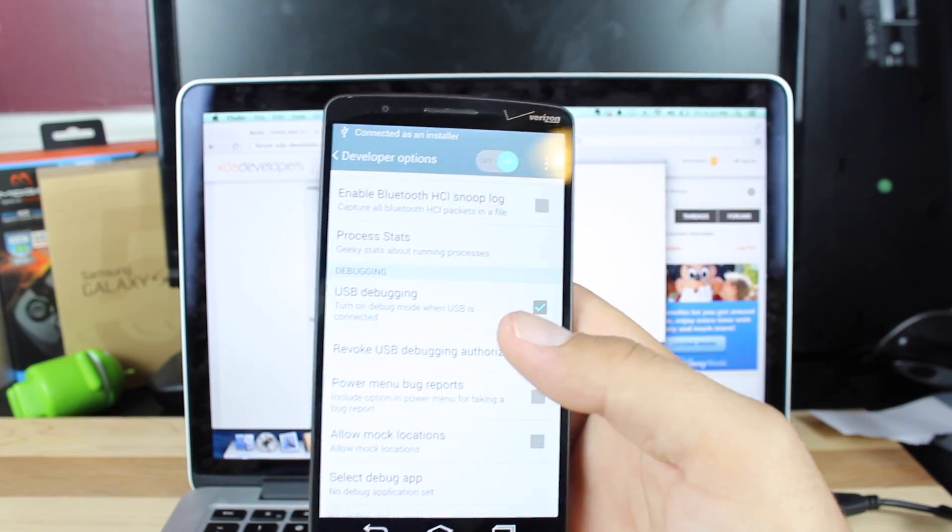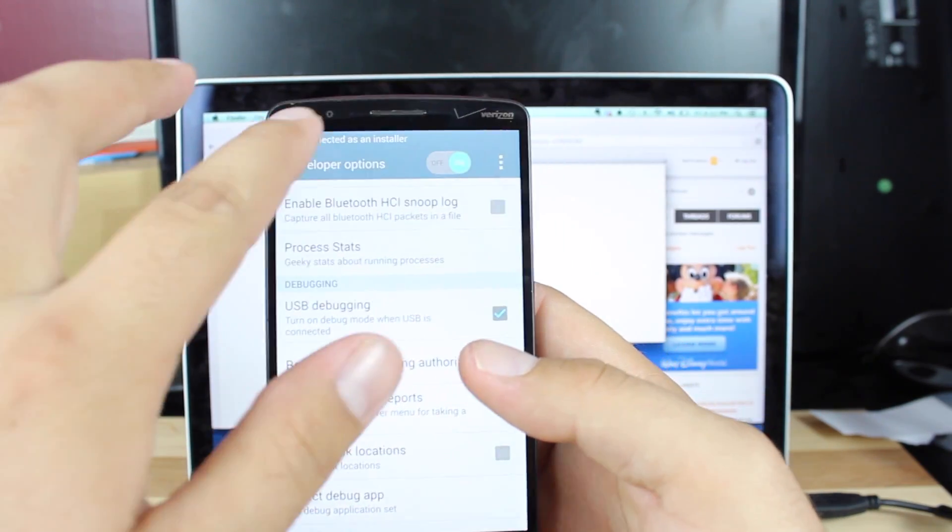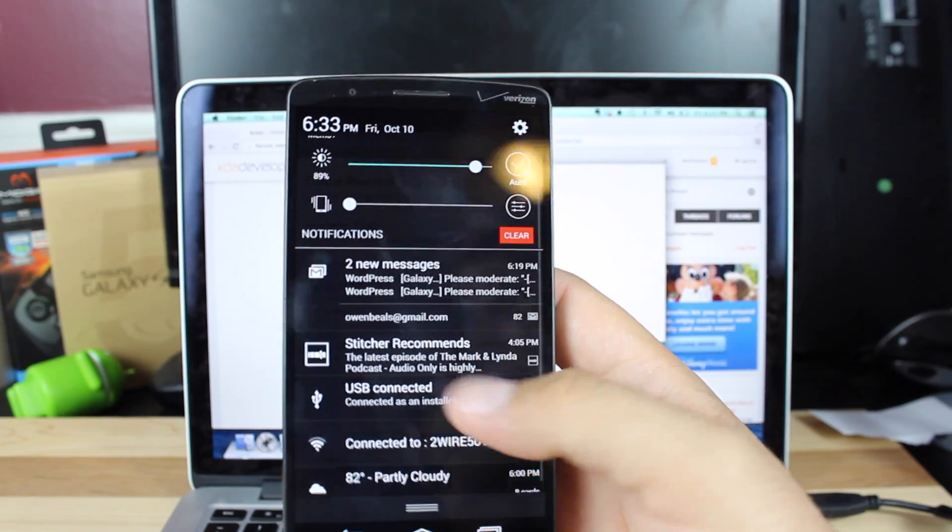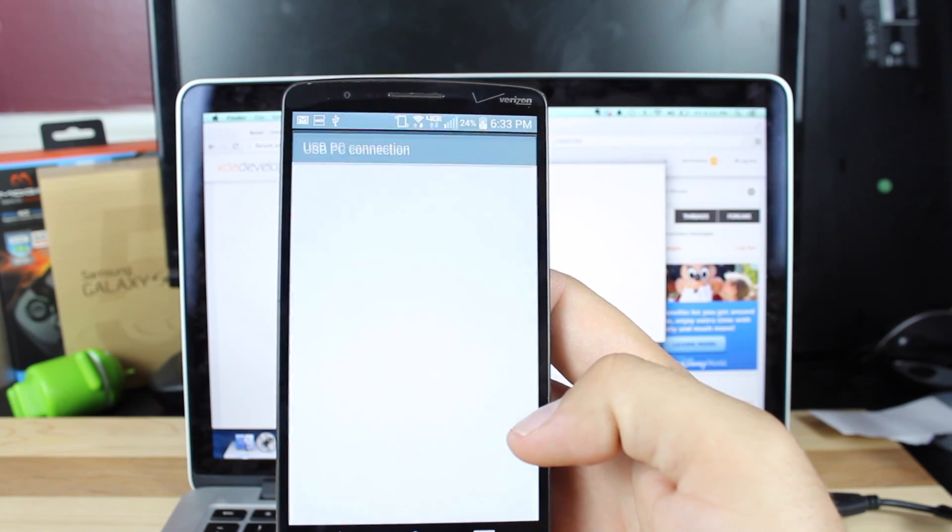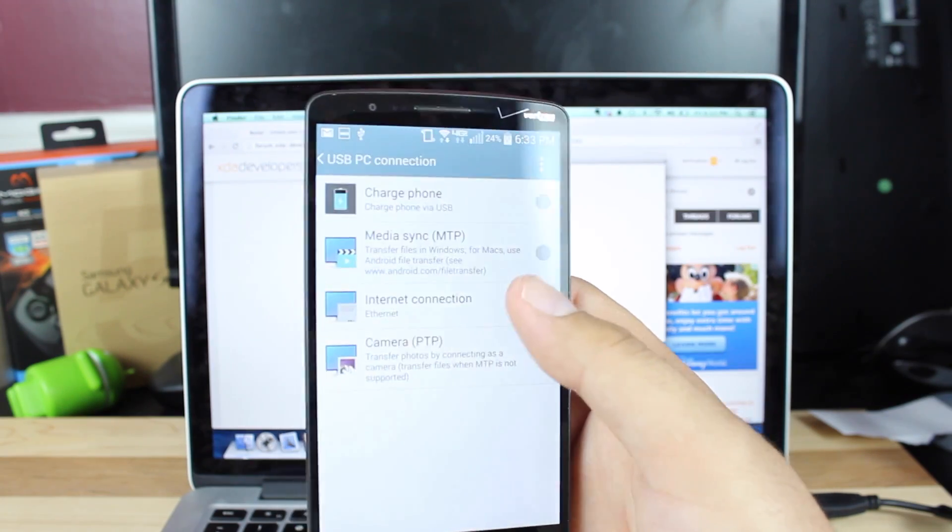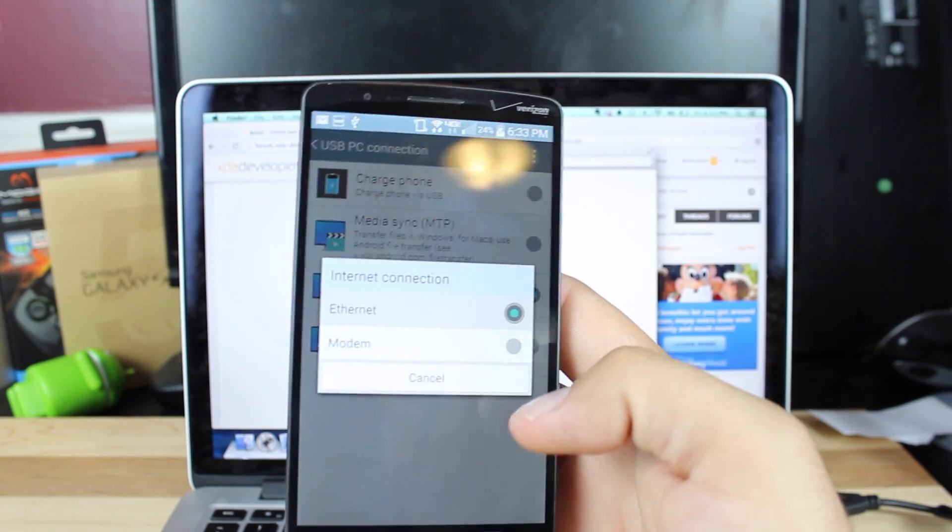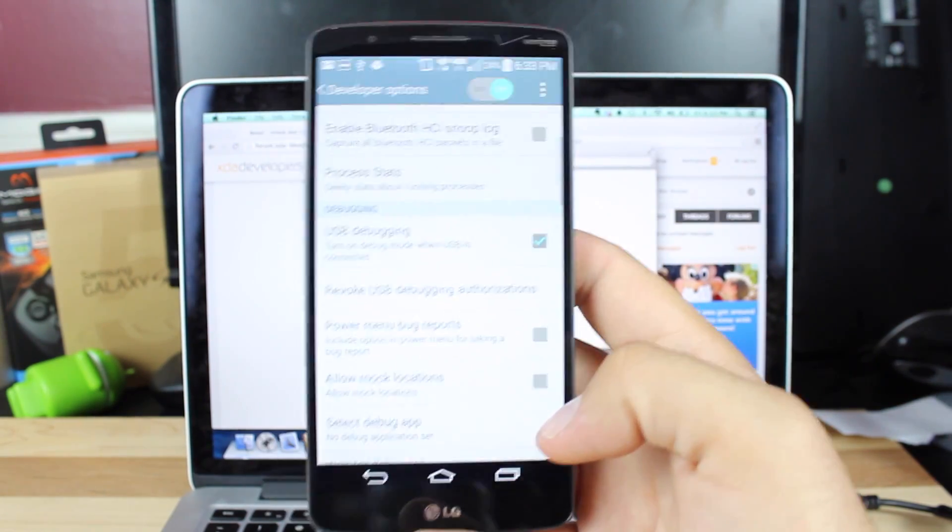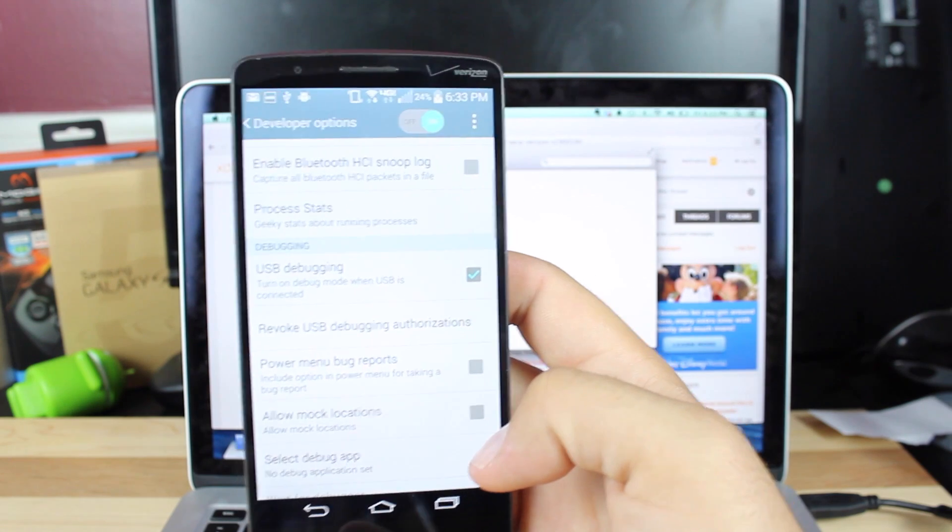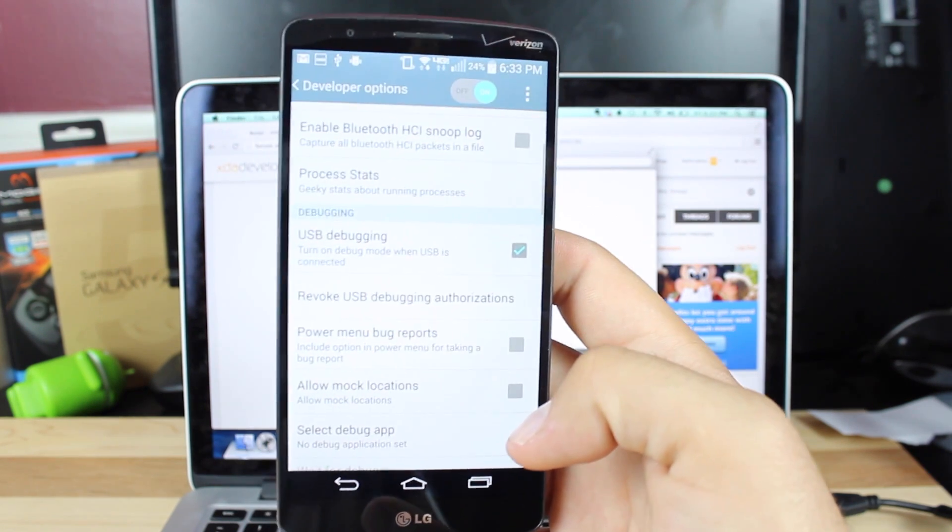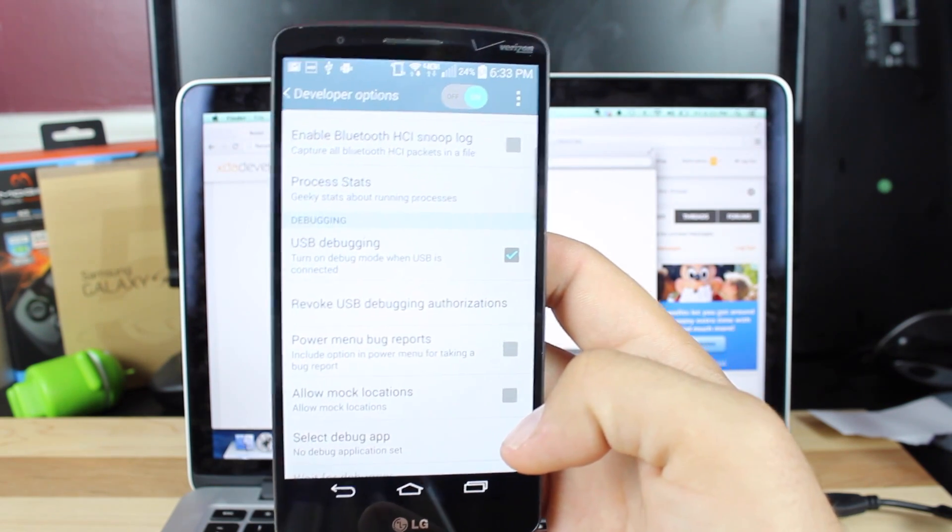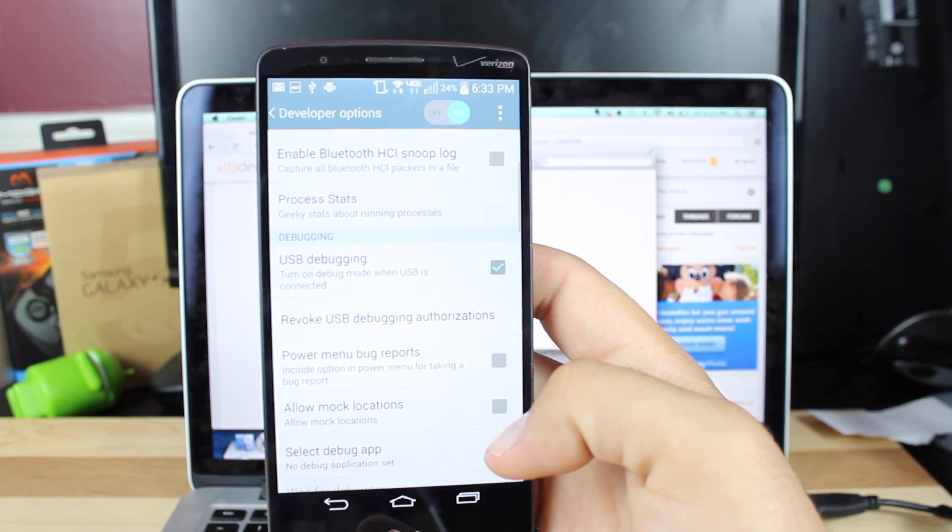So on the Verizon version, you'll need to go where it says USB connected. Click on that, change it to internet and ethernet. You should get a little pop-up that asks for you to allow access to the PC that it's plugged up to.